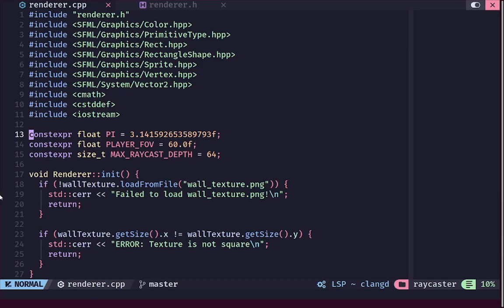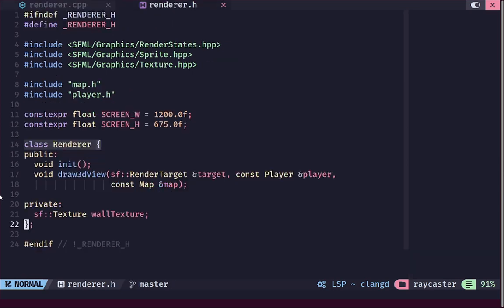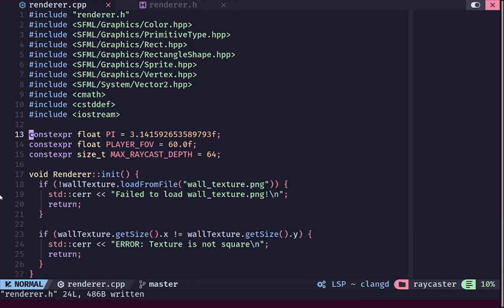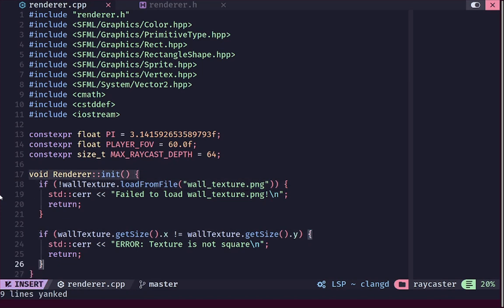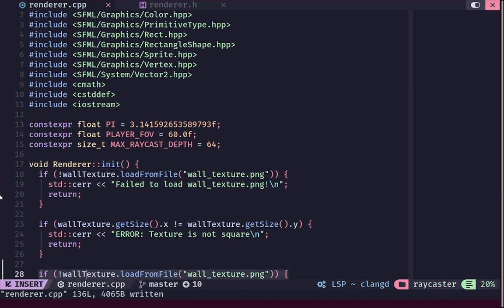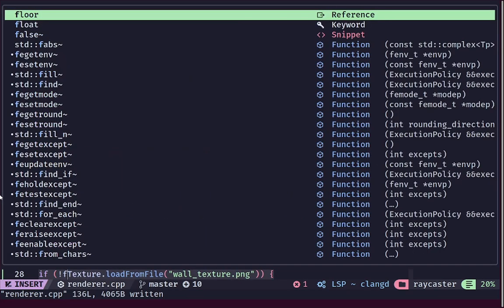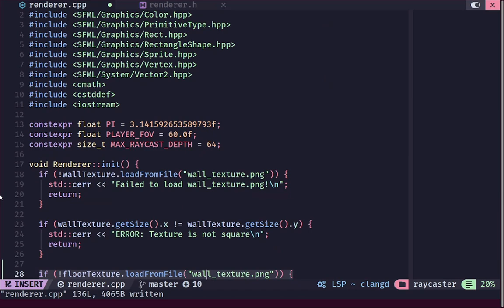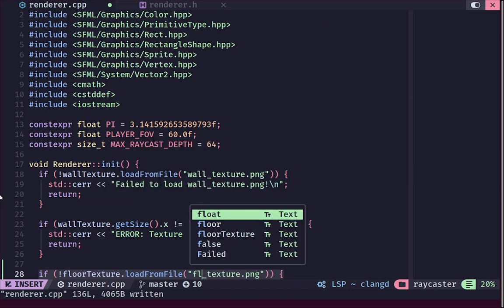I've gone ahead and opened up my renderer and inside the header file we are going to add another texture. We've already got a wall texture — we are going to add another texture called floor texture and we are going to load it from the image file in a similar way that we load the wall texture. We'll copy that loading code and change it to use floor texture, loading it from floortexture.png.